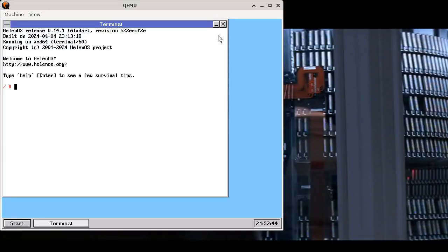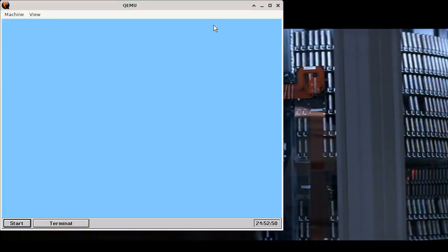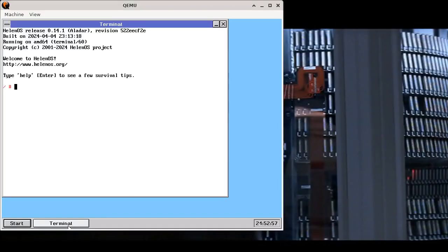The first thing you will notice is that windows now have a minimize button. By clicking it, we can minimize the window and we restore it simply by clicking the corresponding button on the taskbar.